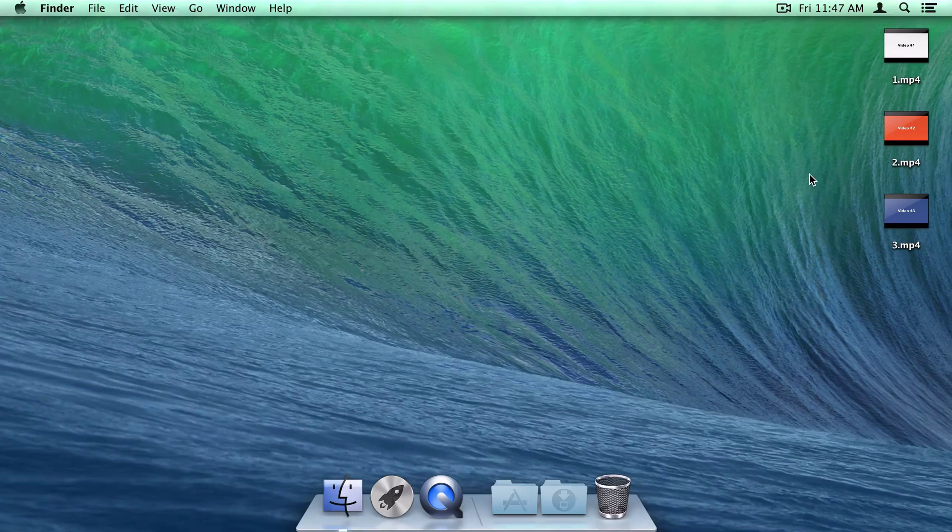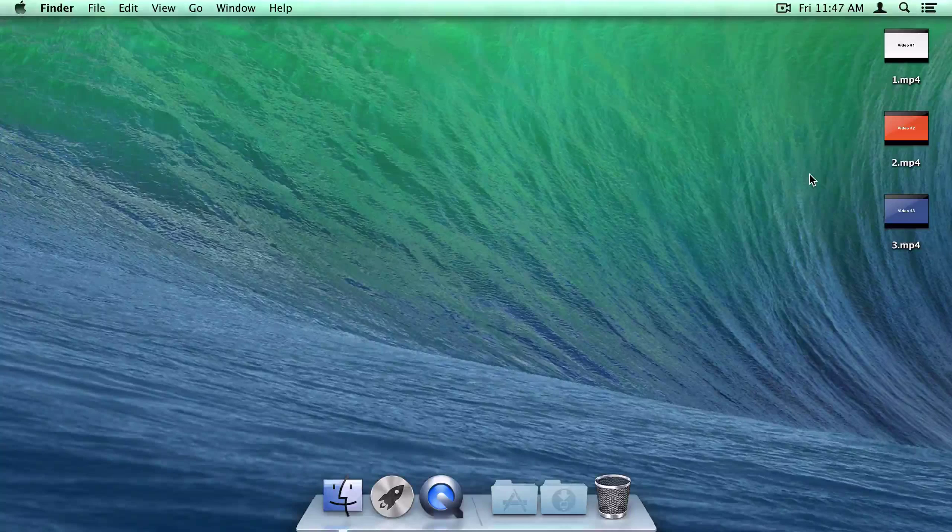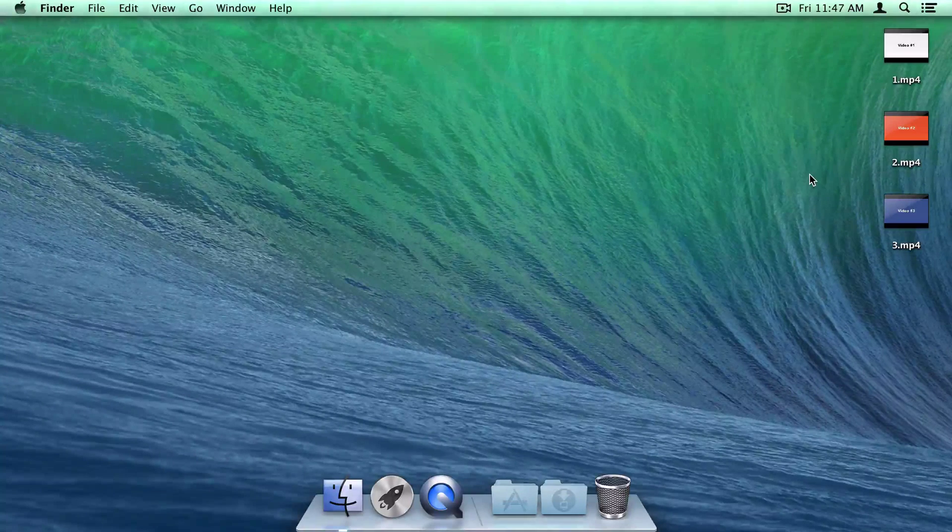I'm Alex Serena, and today I'm going to show you how to merge two or more videos using QuickTime Player 10.